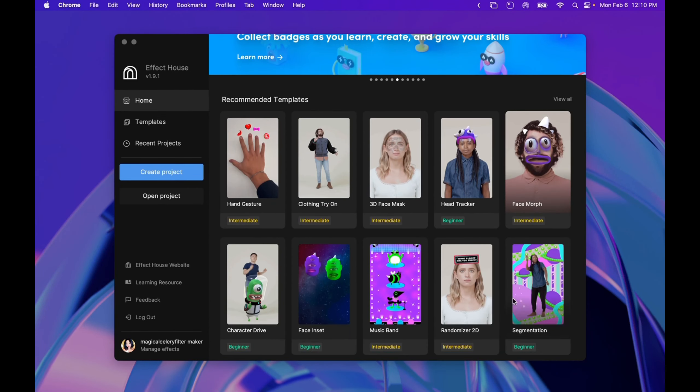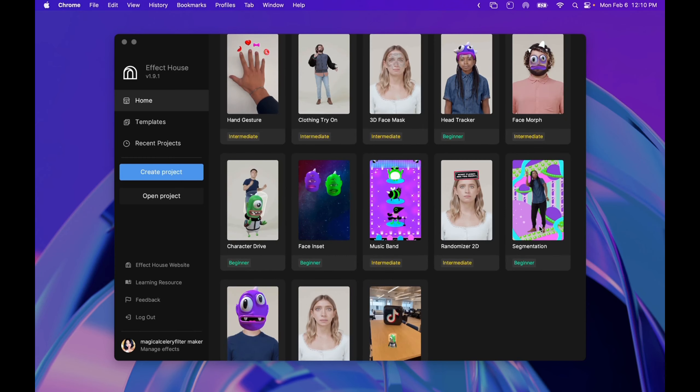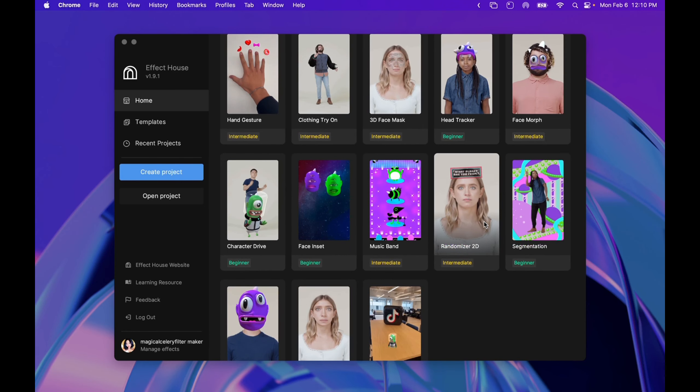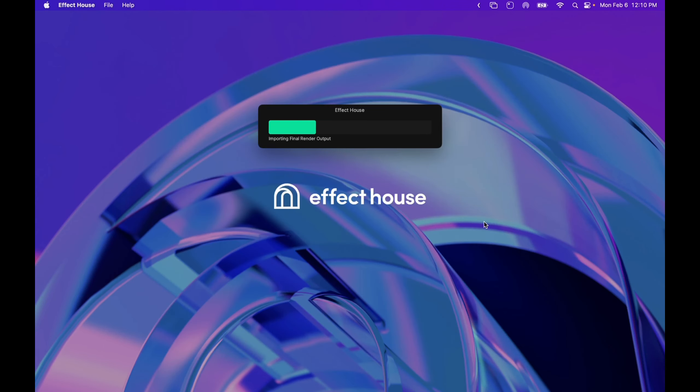And as you can see, there's a bunch of templates that you can start off with. Today, we are going to be using the randomizer template.